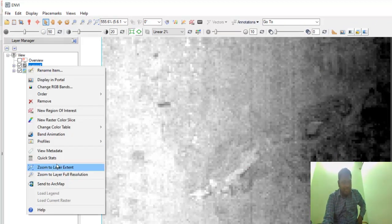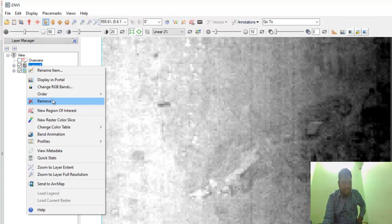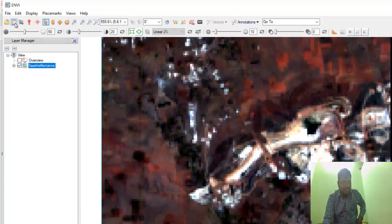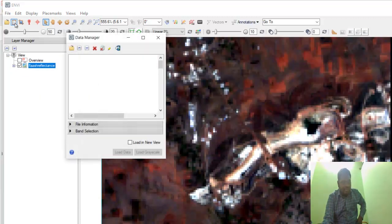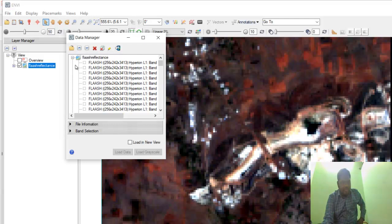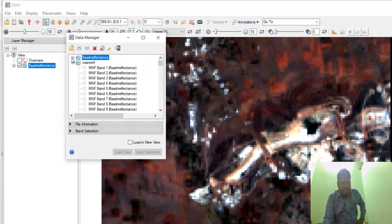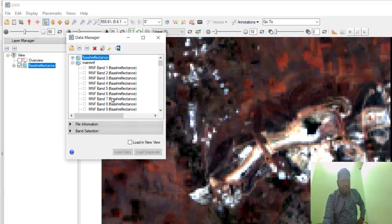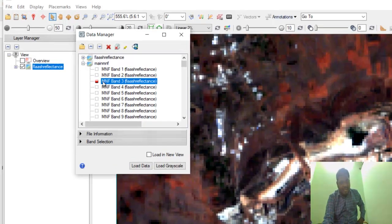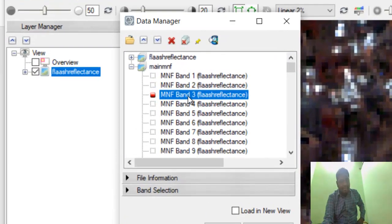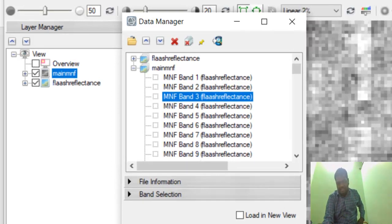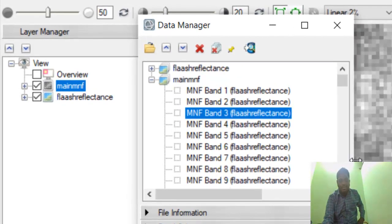How are you going to visualize this? In the main MNF, you can see MNF Band 1, Band 2, Band 3, Band 4—the number of bands will be there. At the top, you can take any band; it's not a problem. Load MNF Band 3 in grayscale. You can see that the noise level is something less compared to other bands.